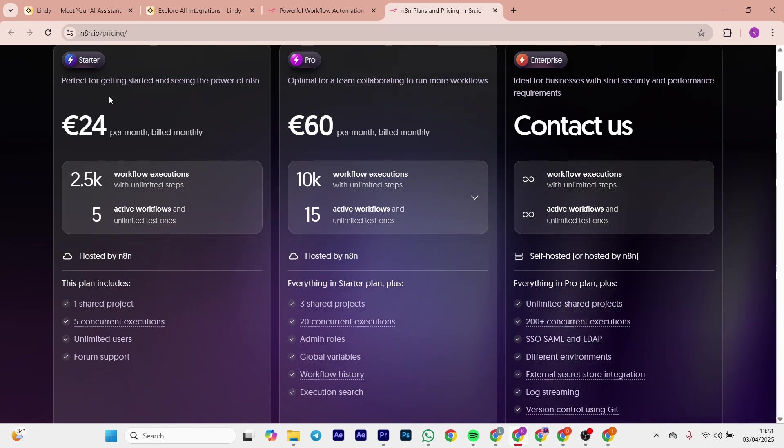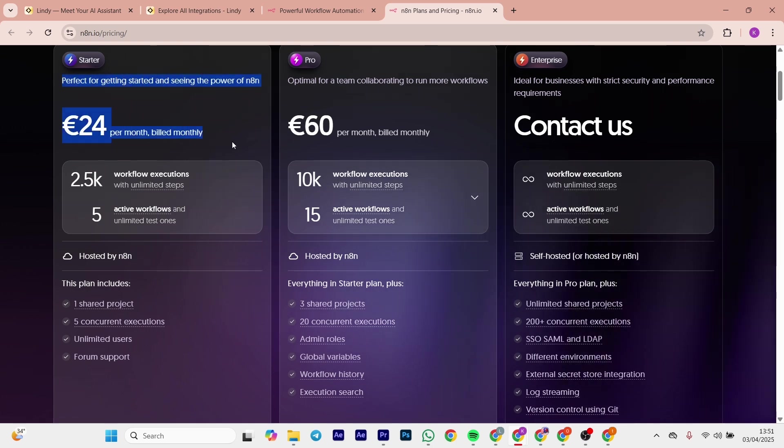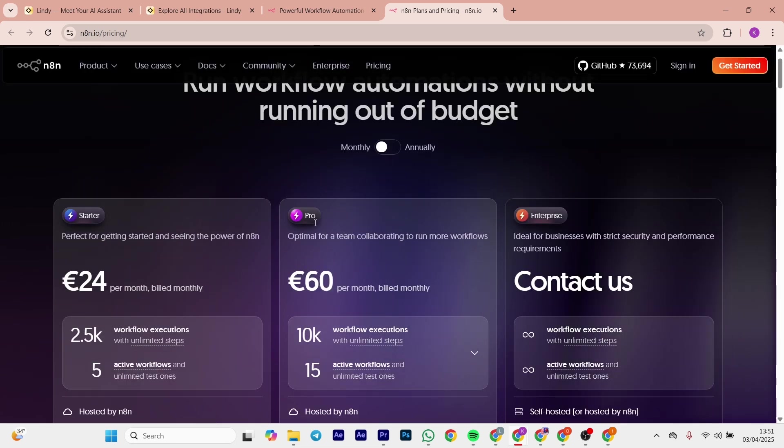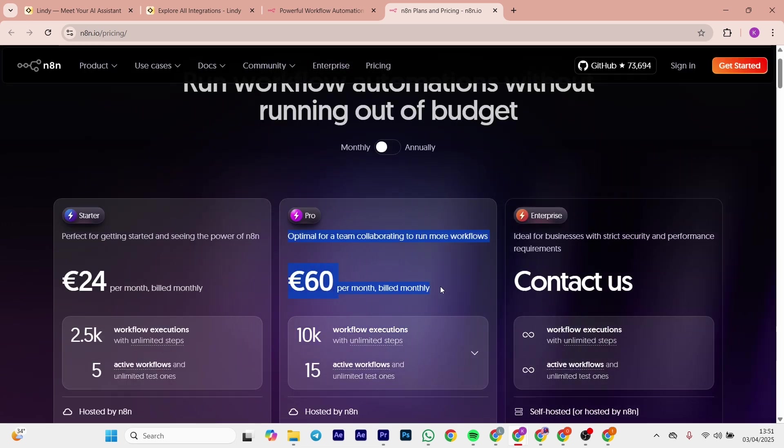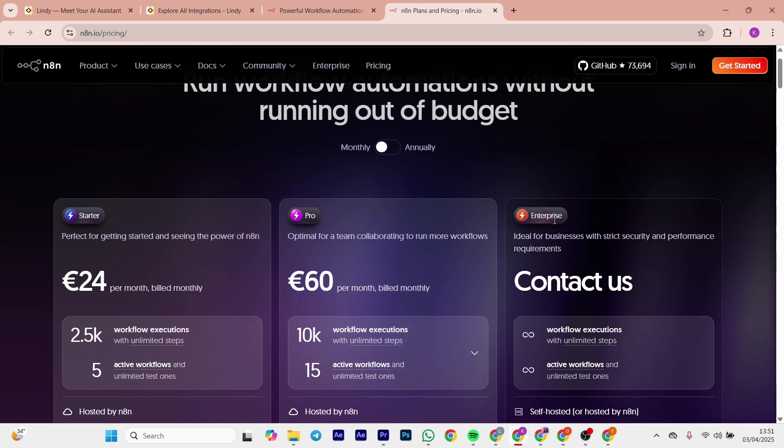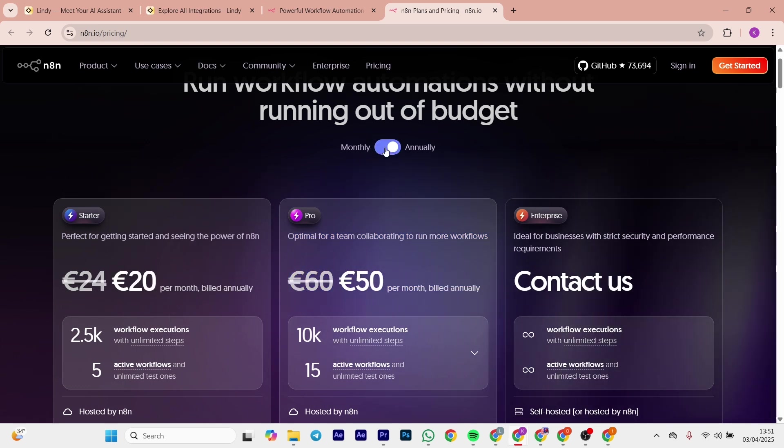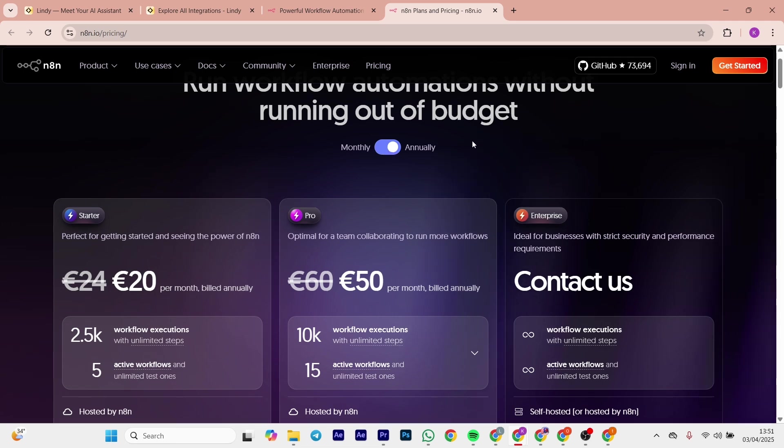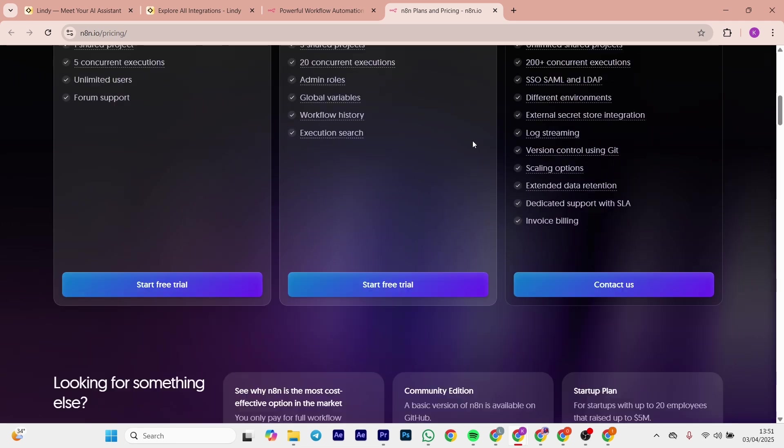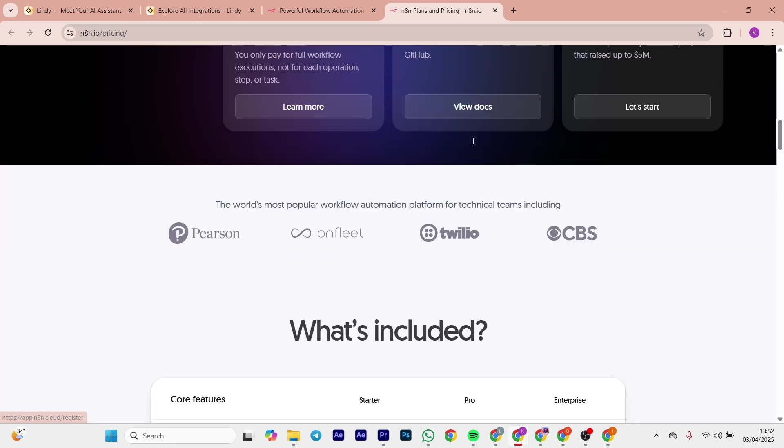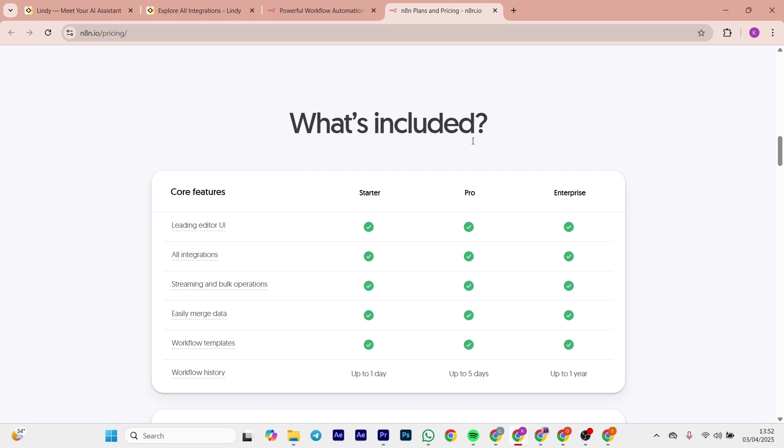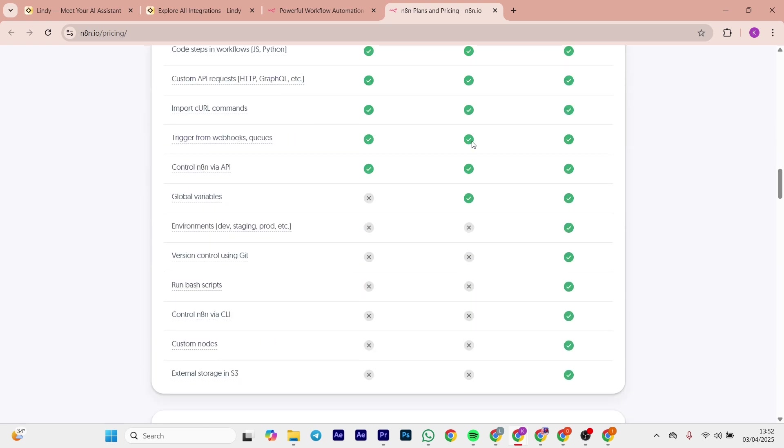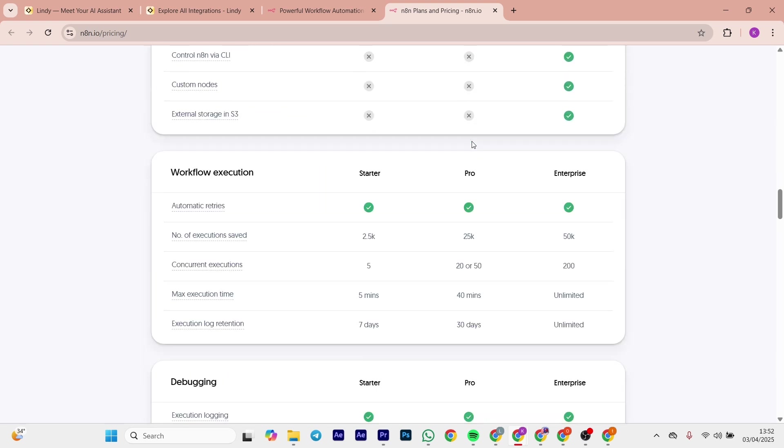Let's talk about the upside of the n8n platform: total control with self-hosting, insane flexibility, and open source means no vendor lock-in. Developers love it. Now the downside is that it's got a steep learning curve. Coding helps, but setup is slow if you're self-hosting, and support is community-driven unless you pay.